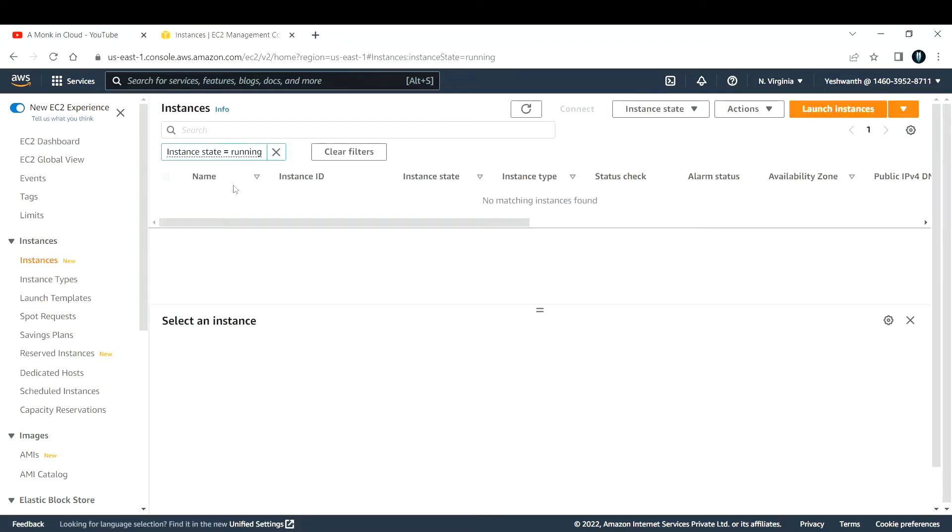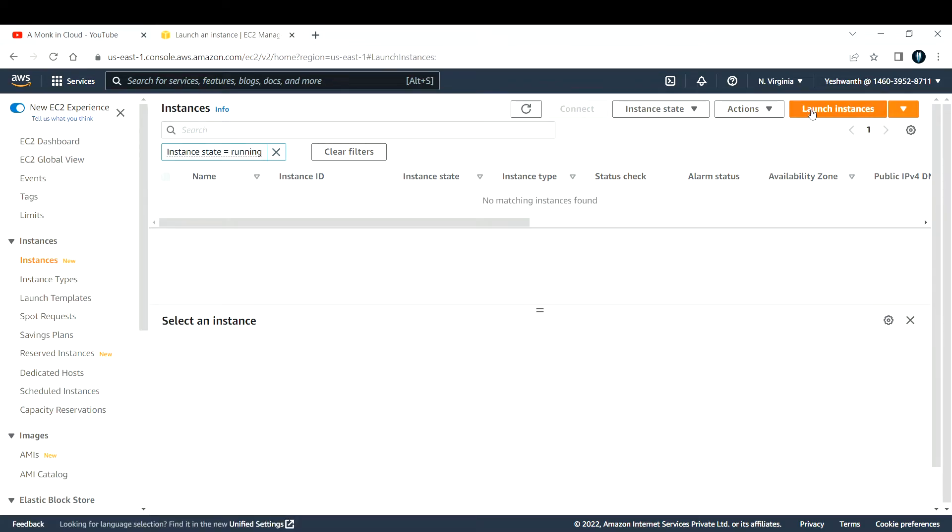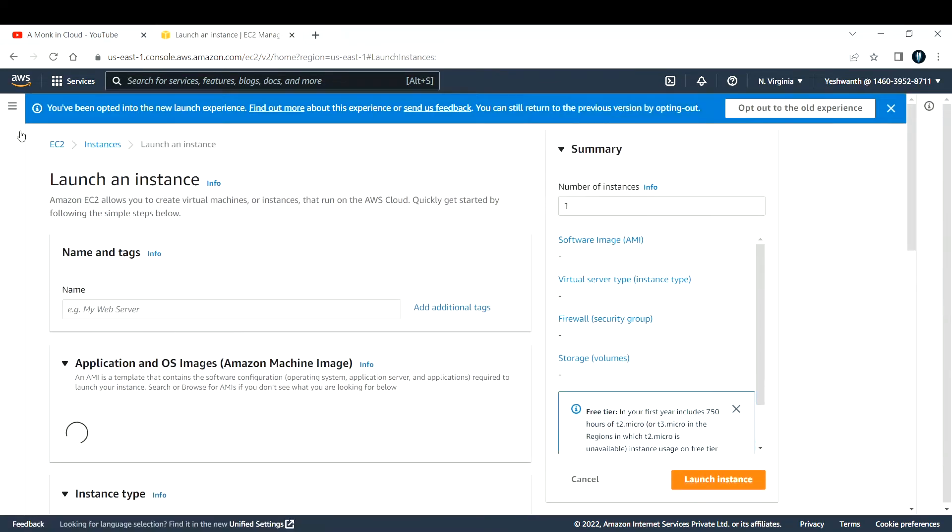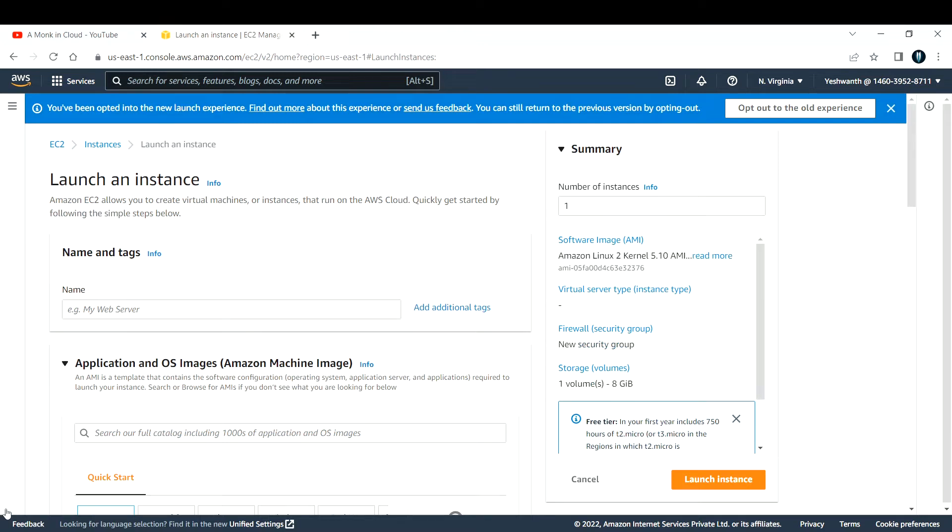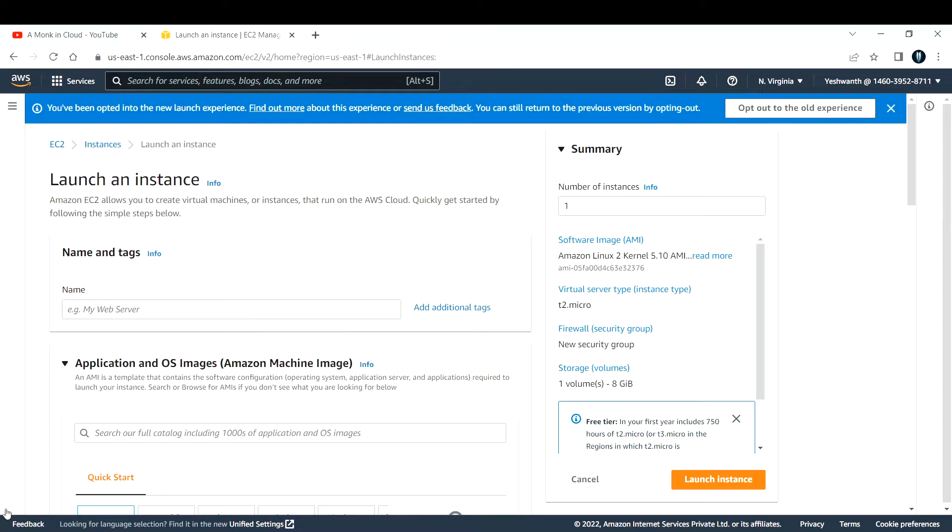Click on launch instance. You need to fill up some basic details here. If you do not know how to create an EC2 instance, I have explained in detail how to create an EC2 instance in a separate video. You can go through that video and then start looking into this particular video.